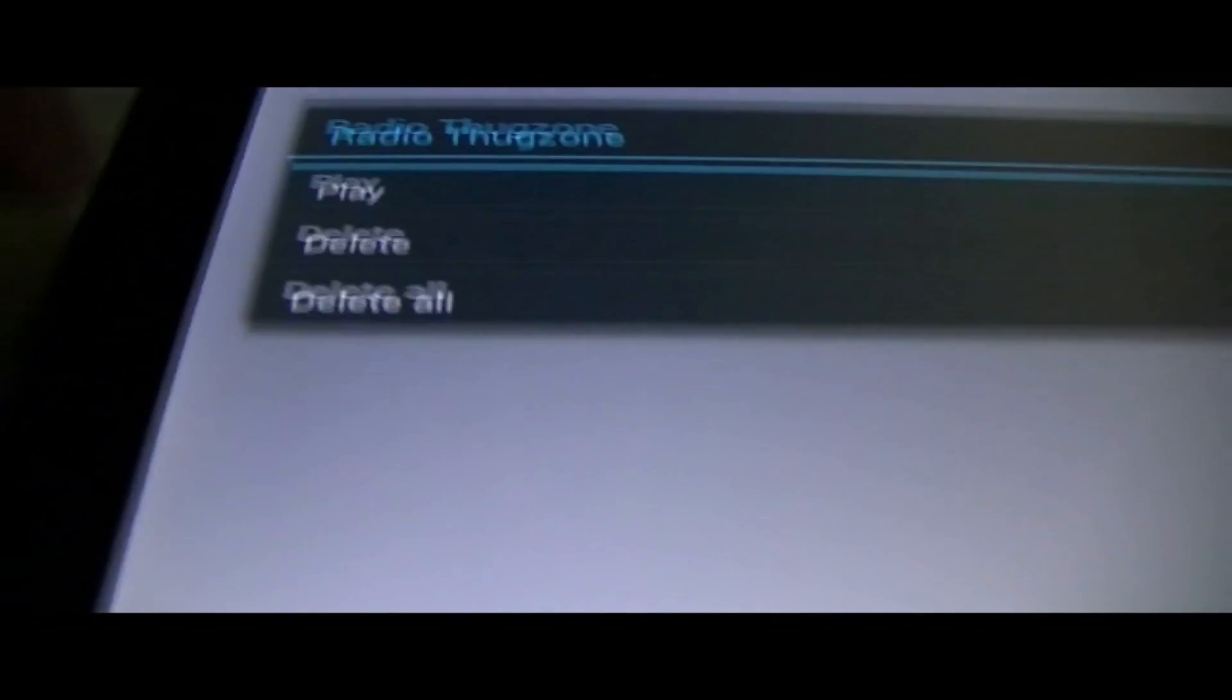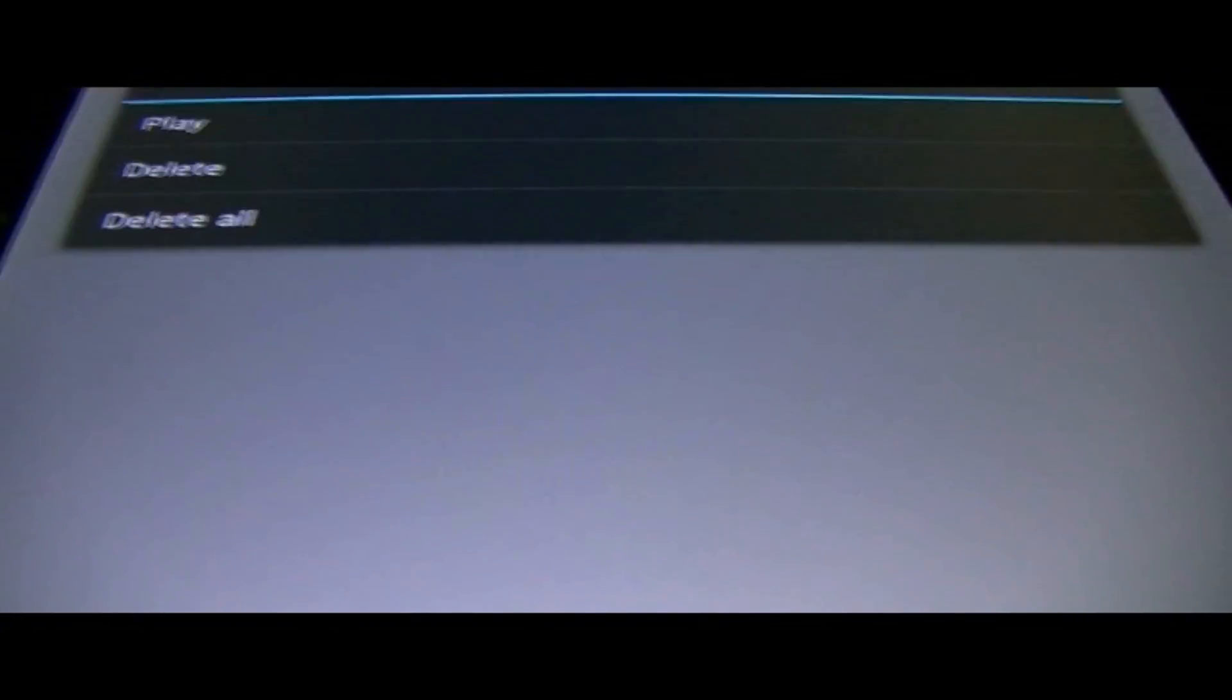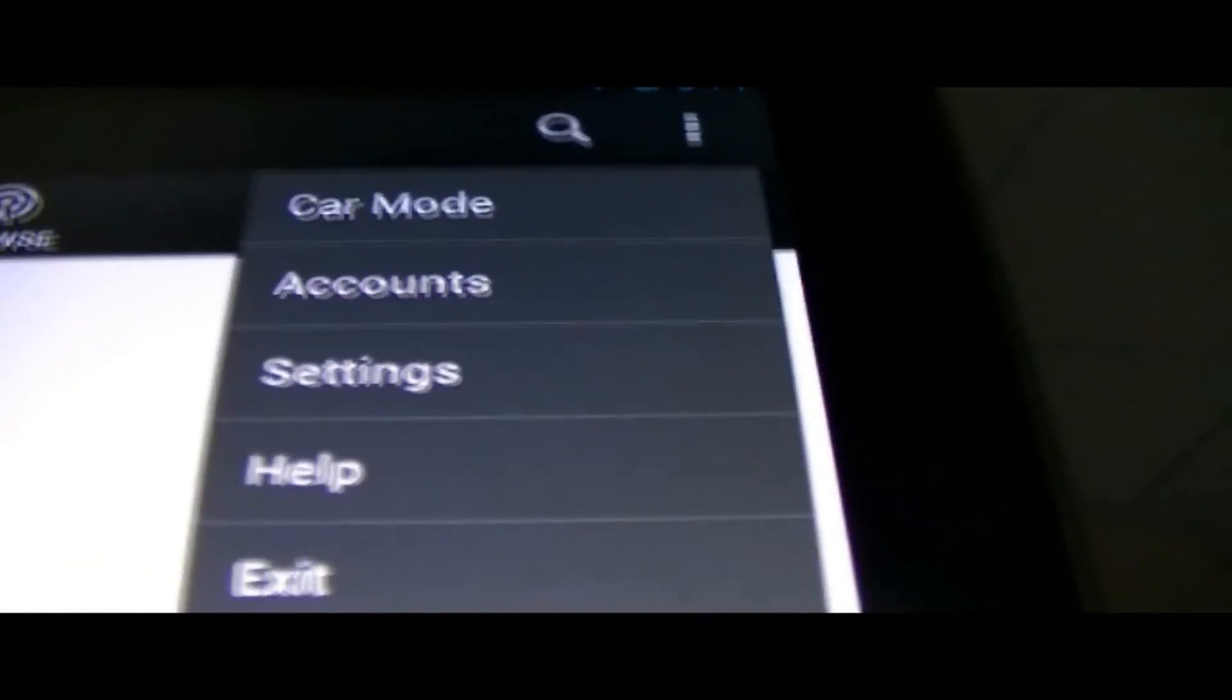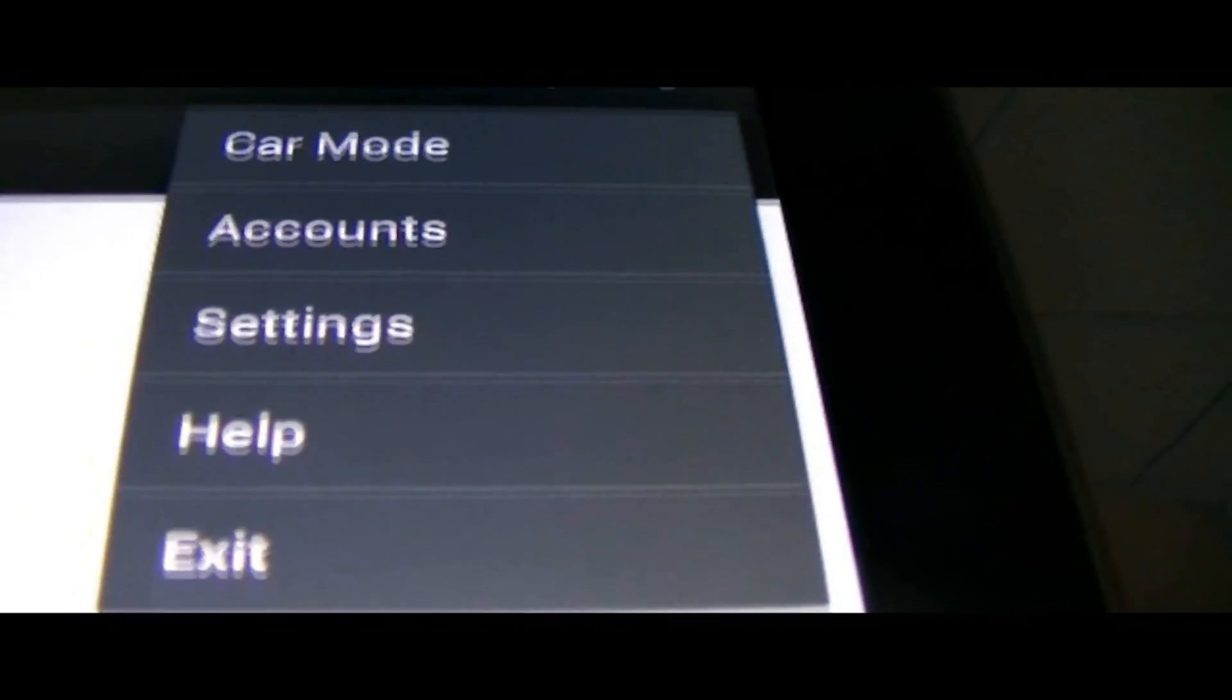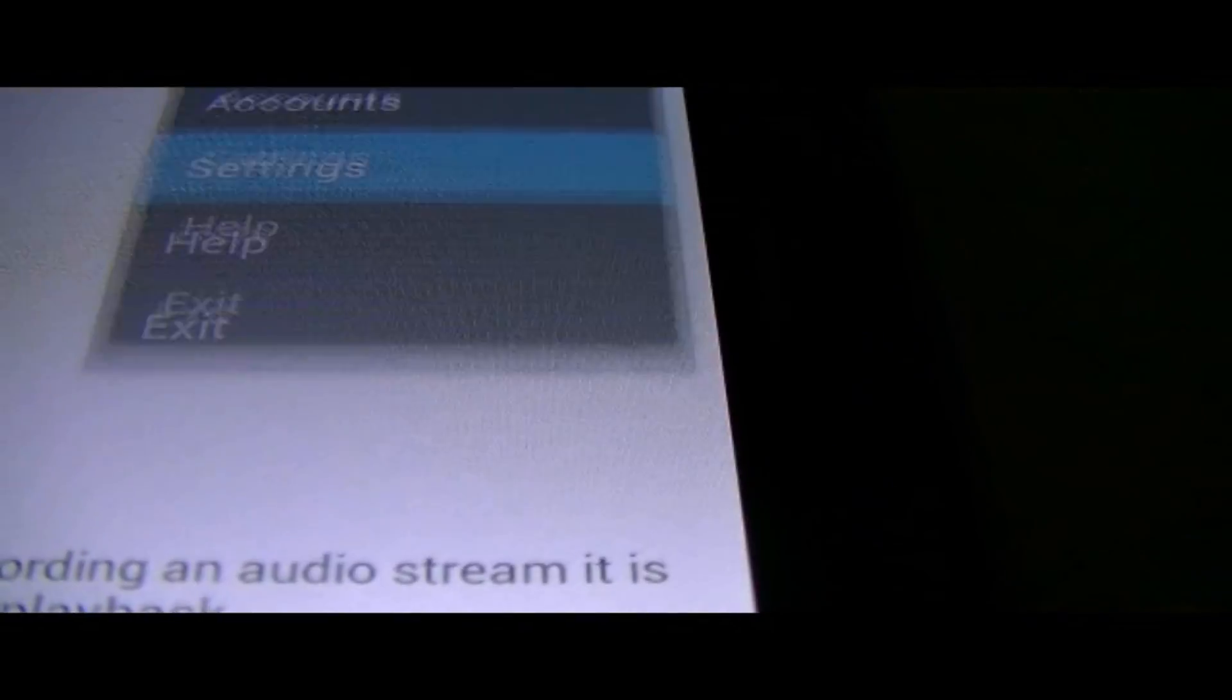And to delete, you just want to hold it. You can select. And there's also a search button. And there's car mode. You can have an account. Settings. We'll go into settings.